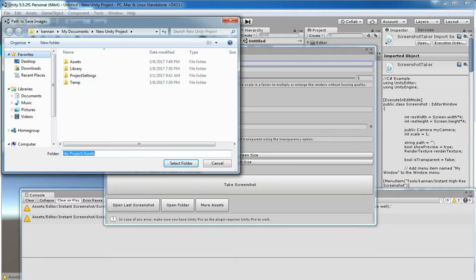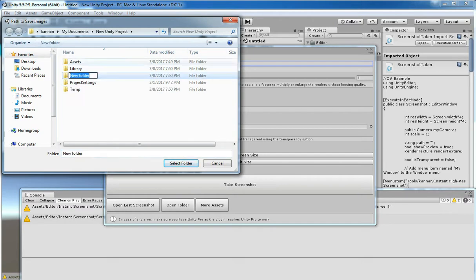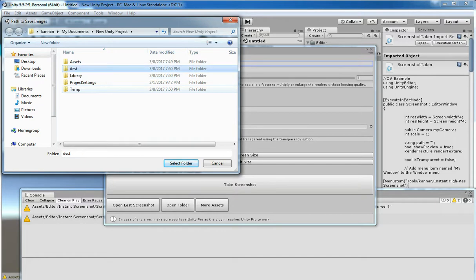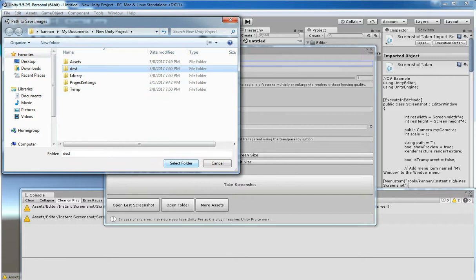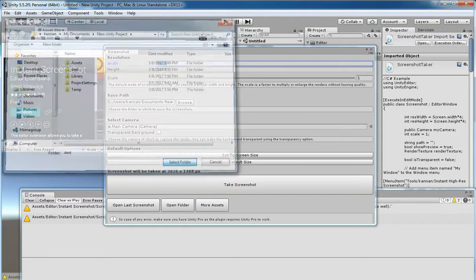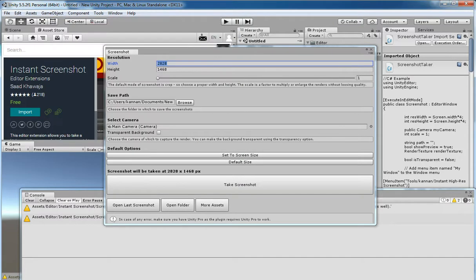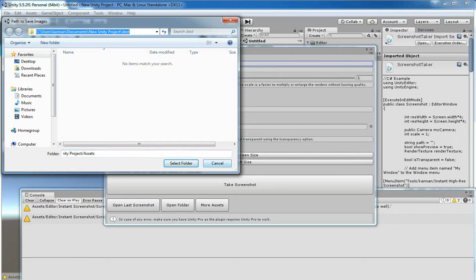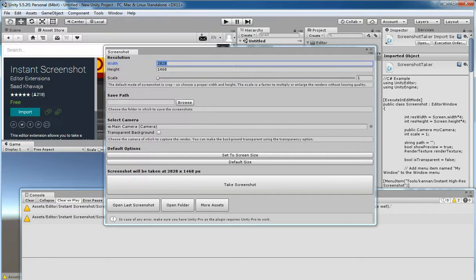And then you just type your destination path. Here we are going to store the screenshot. You can either set the screen size.